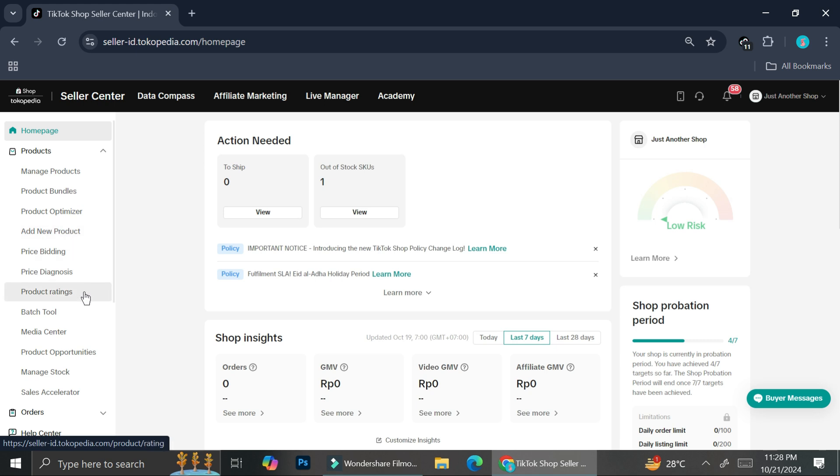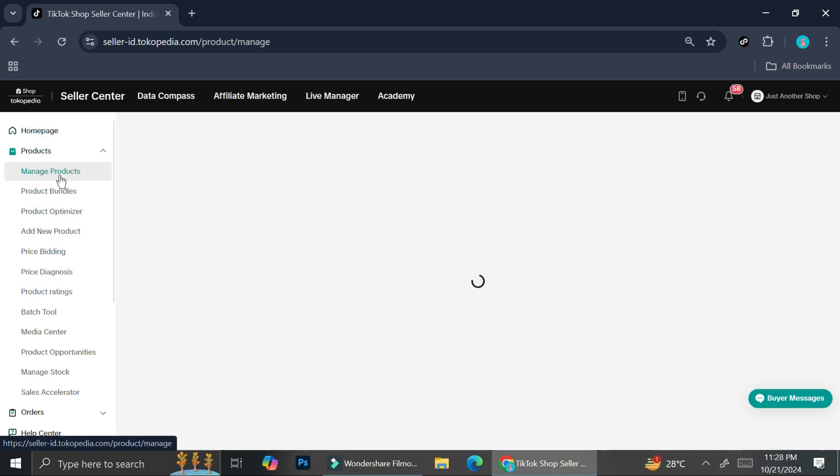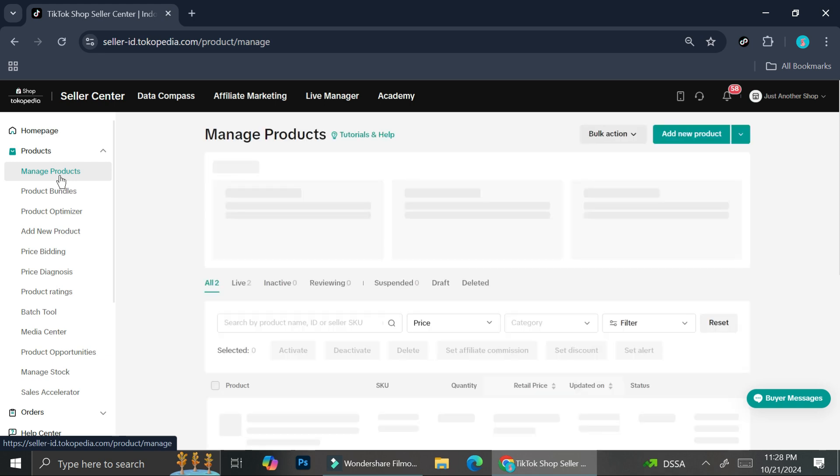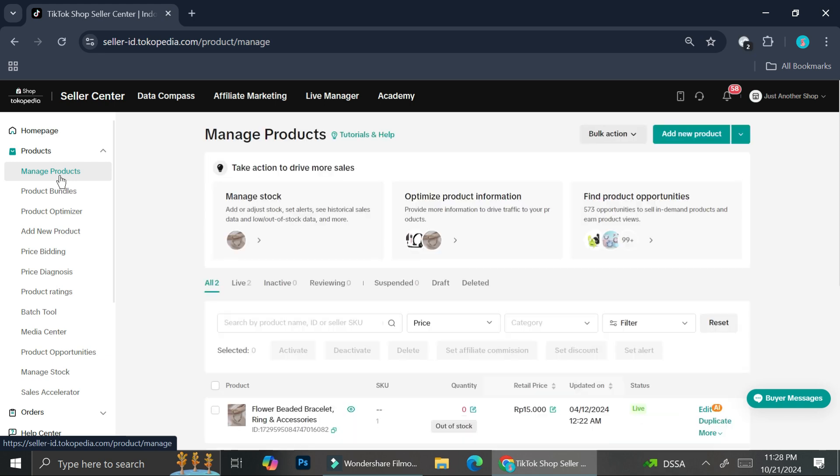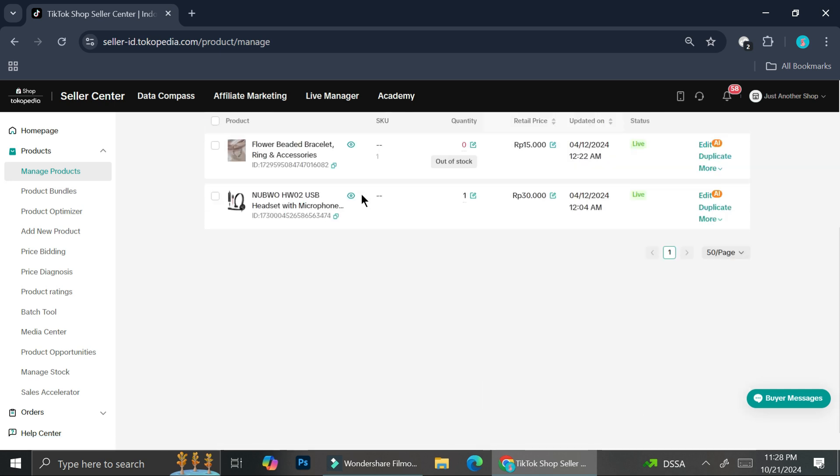I'm going to show you how you can add size chart to an available product first because it's not going to be too much of a difference with the add new product one. Let's say that you've already added your product and you haven't added your size chart yet because you don't know how to do it. All you have to do is go to manage product here.